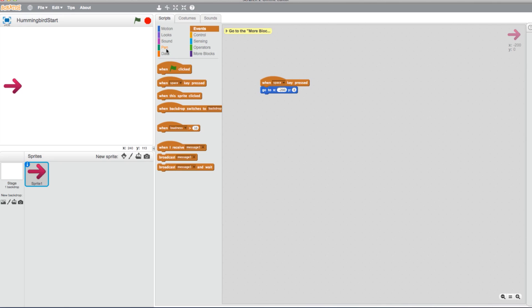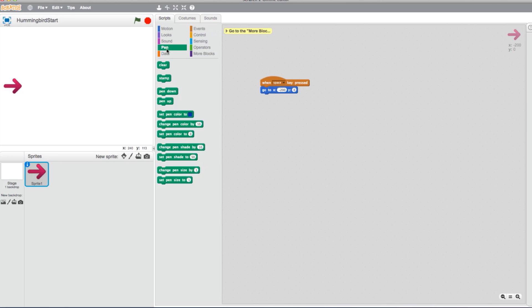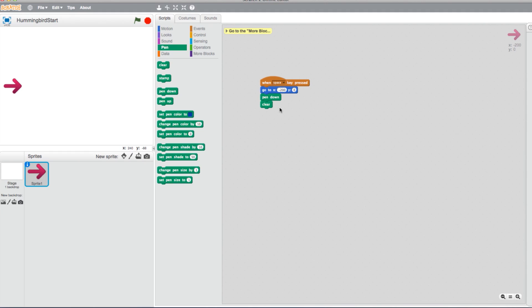Now select the Pen tab and place a Pen Down block underneath the X and Y block. Staying in the Pen tab, select a Clear block and place it below Pen Down. This will clear any existing graph whenever the program is rerun.